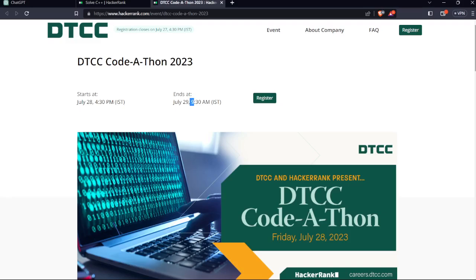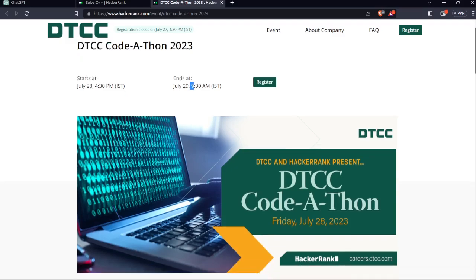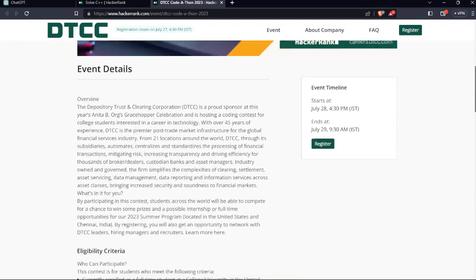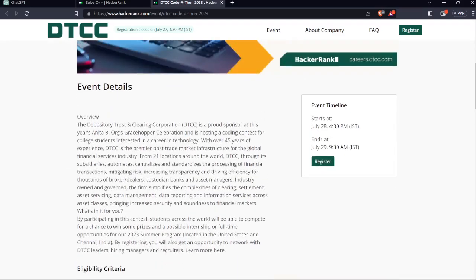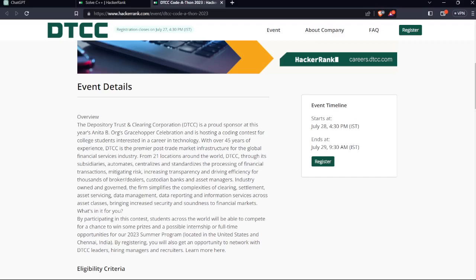Do check it out and register to it. It has each and every detail of the event. The event is about the Depository Trust. This is just an overview of it. The Depository Trust and Clearing Corporation, DTCC, is a proud sponsor at this year's Anita B. Grace Hopper Celebration and is hosting a coding contest for college students interested in careers in technology. With over 45 years of experience, DTCC is the premier post-trade market infrastructure for the global financial service industry.